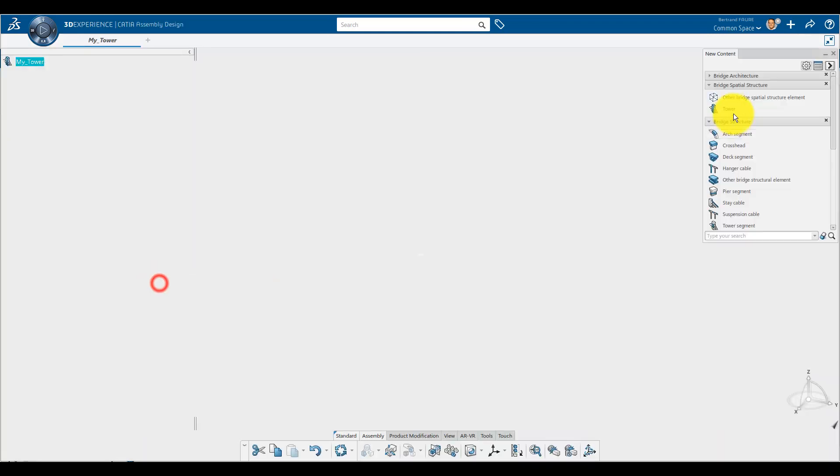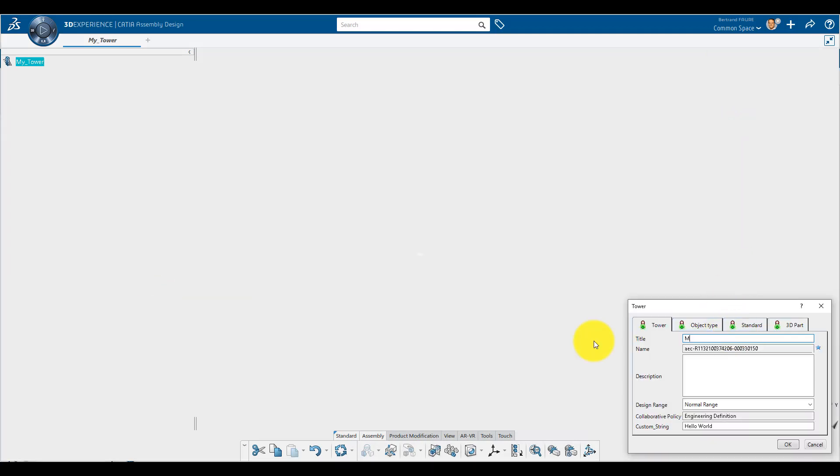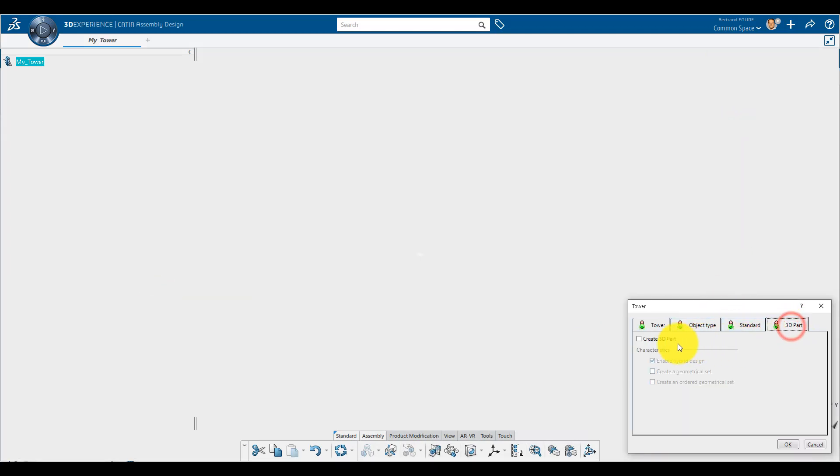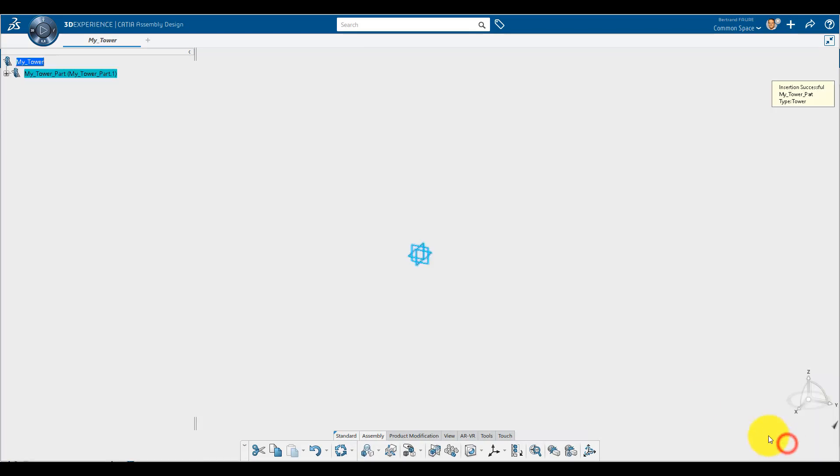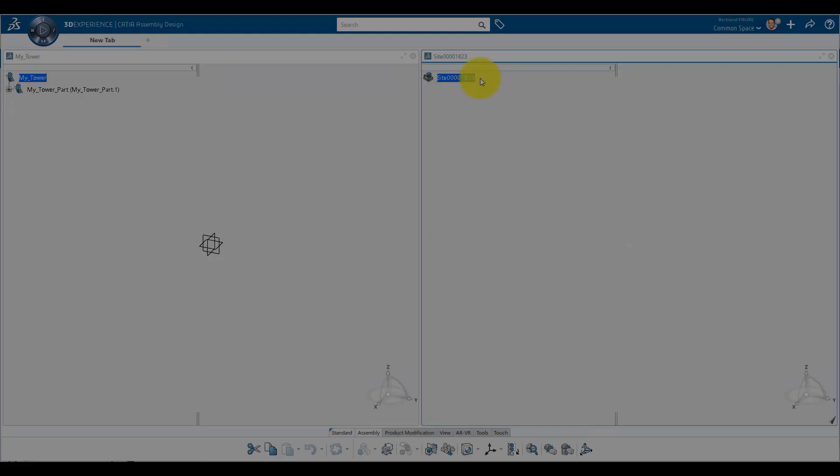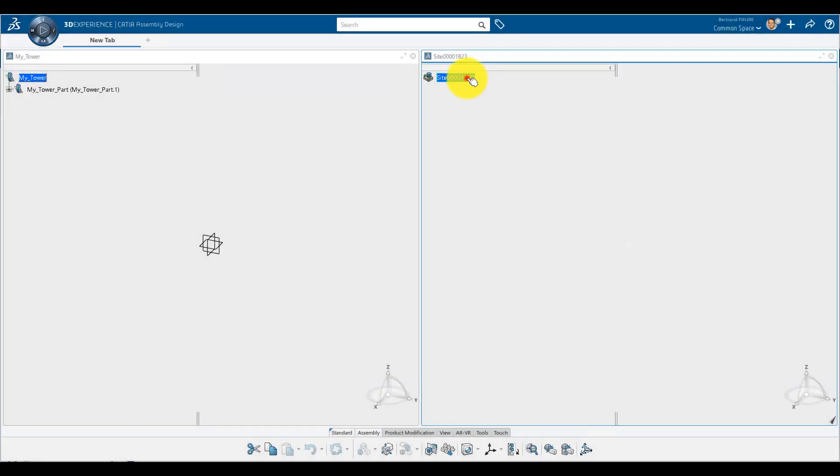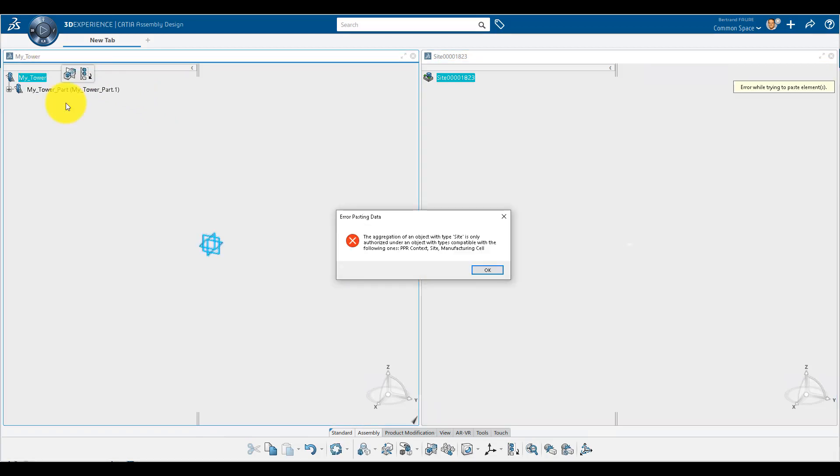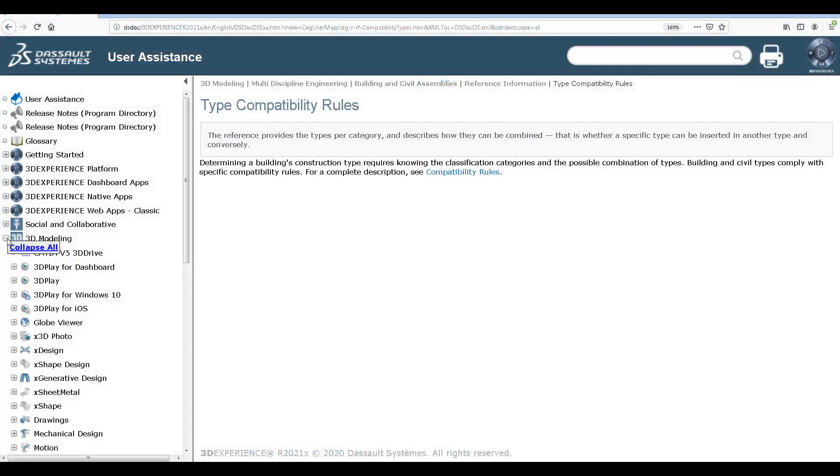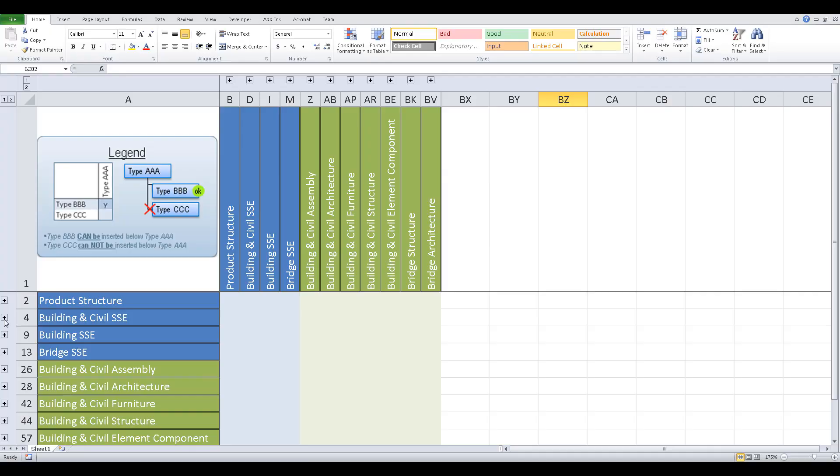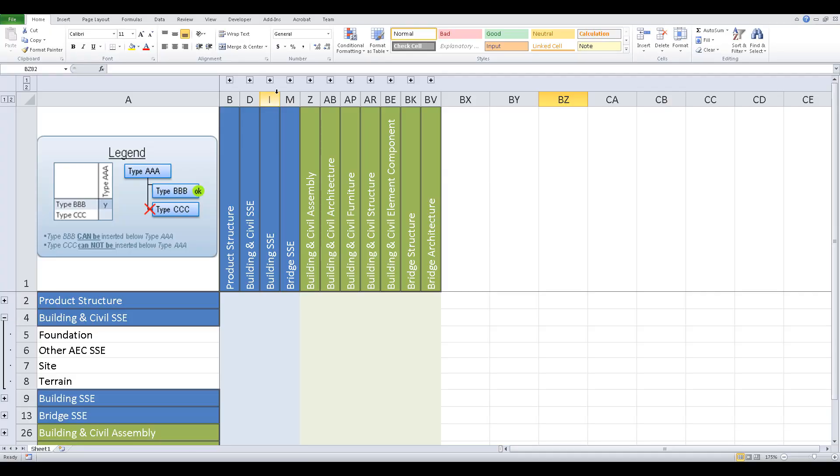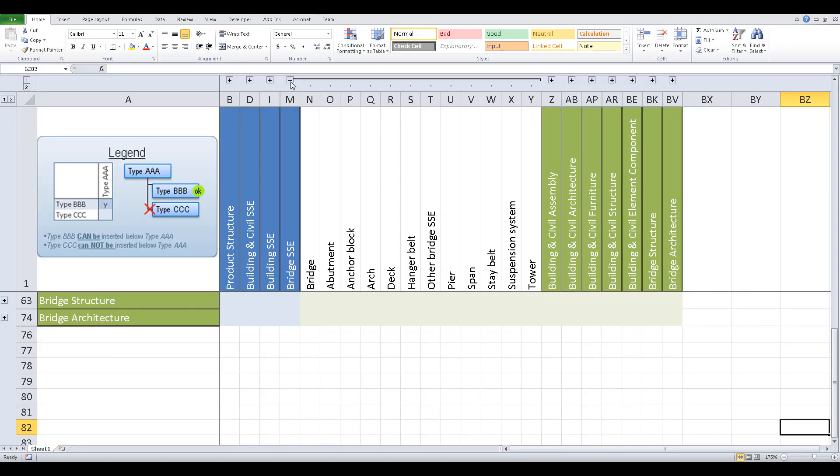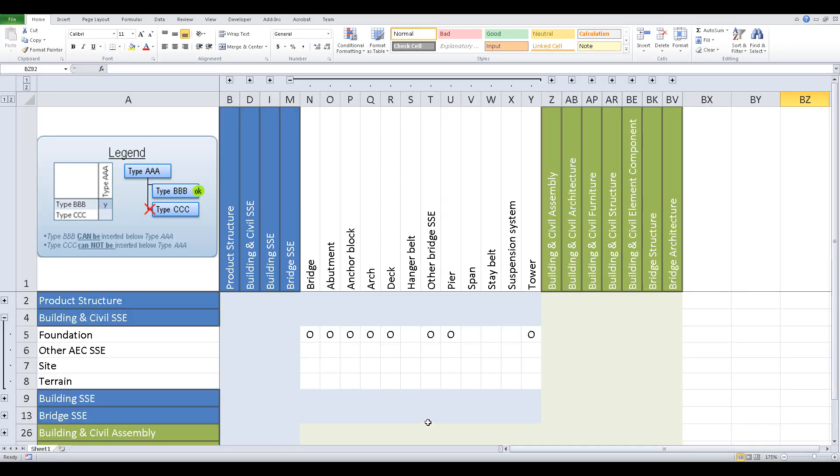Add another AEC type below it like this. If the tower is a part, use this option. But be careful, you can't insert any type below any other. For example, a site cannot be instantiated below a tower because it's meaningless. The table of compatibility is available in the documentation inside this Excel file.